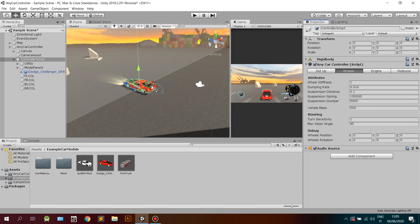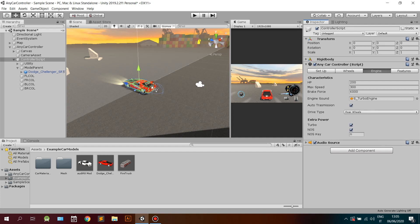In the Wheels tab you can fine-adjust the characteristics of your tires, suspensions, car mass, and steering. Keep in mind that these parameters will determine the physics of your car, so try to make them as realistic as possible to obtain realistic results.